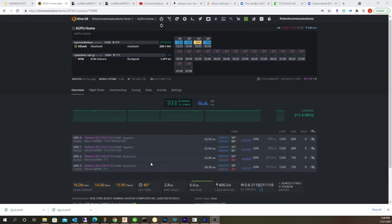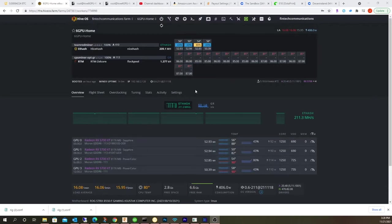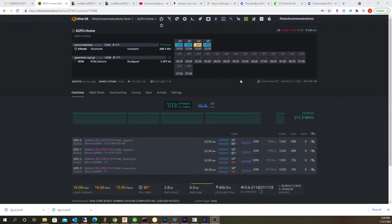Since it actually rebooted the system, it was stuck on a BIOS boot screen, which prevented the thing from going back into mining again. So I lost a few hours worth of mining on the system.